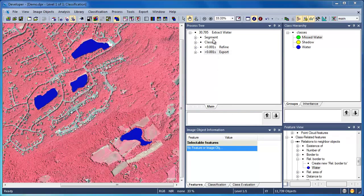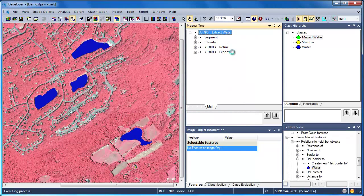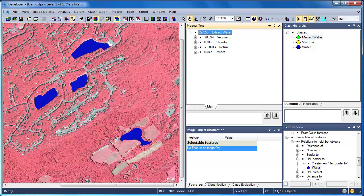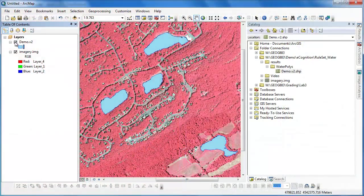Now that our rule set is complete, we can execute it from start to finish by running the parent process, and this will include exporting the final results to a shapefile. The shapefile will appear in a result subfolder located in the same location where we saved our eCognition project.